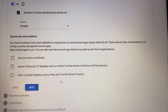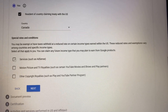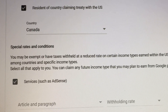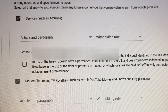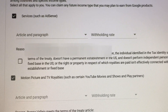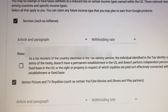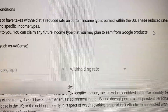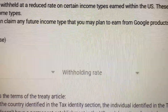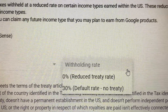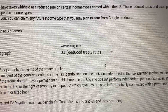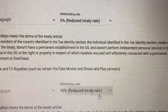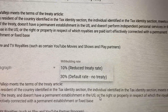You have to click on the country where you are, so I'm clicking Canada. For special rates and conditions, I'm checking all these checkboxes. You will see the withholding rate in there. Here it is — withholding rate. I'm clicking on zero percent reduced treaty rate, then the other one is ten percent, and then the other one is another zero percent.